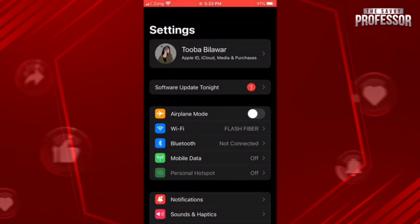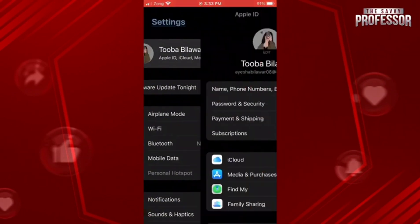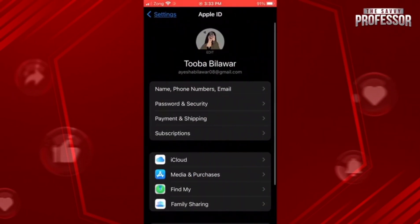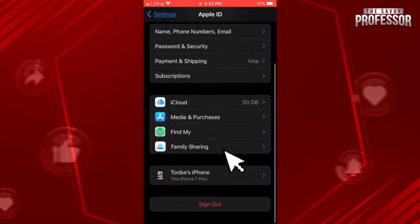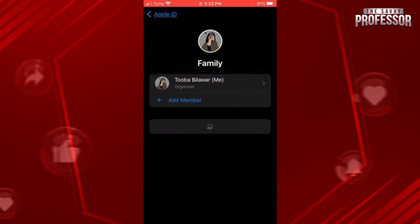Tap on your settings. Now tap on the name at the top. Scroll down a bit. Here you can see Family Sharing — click on it.